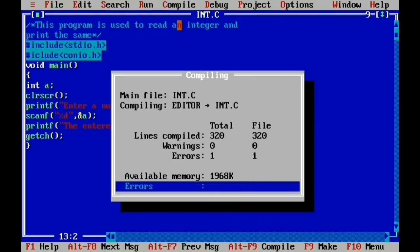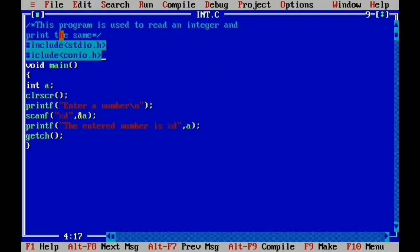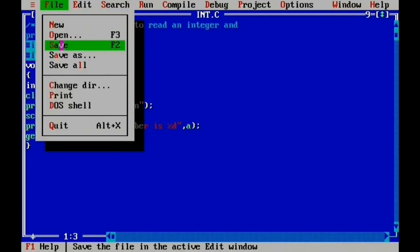There is a compile error. We identify the error — it is in the preprocessor directive on the fourth line, which is an include spelling error. We correct the spelling in the hash include statement, then click Save.